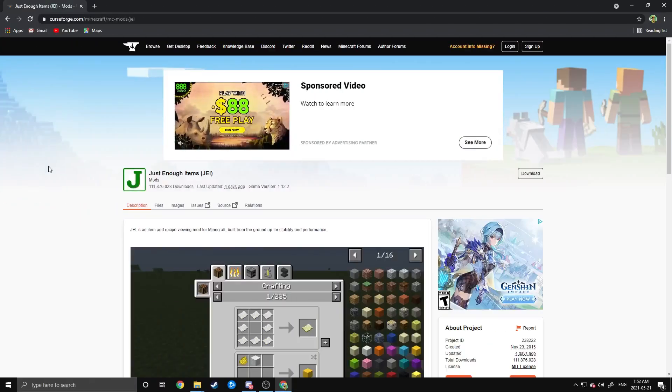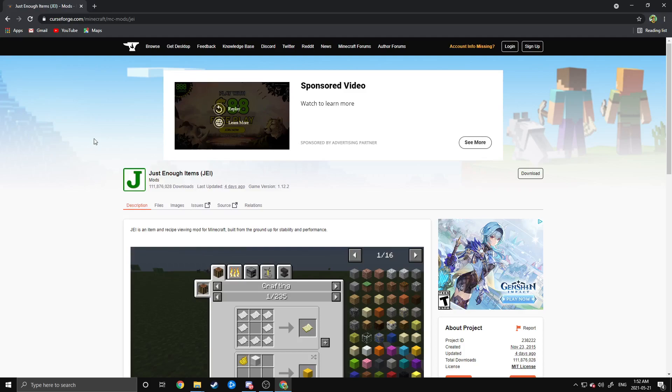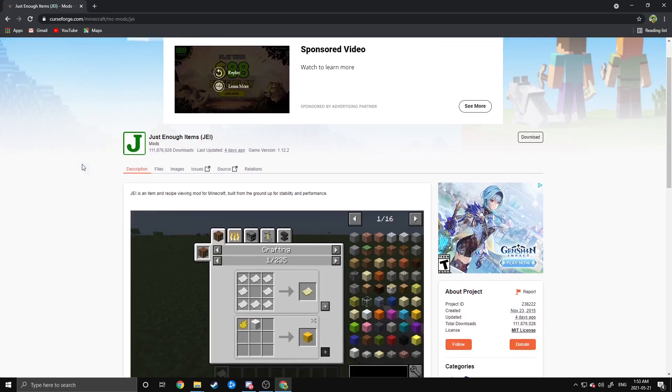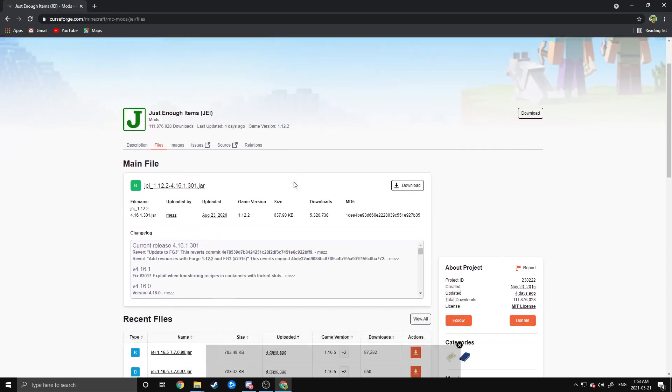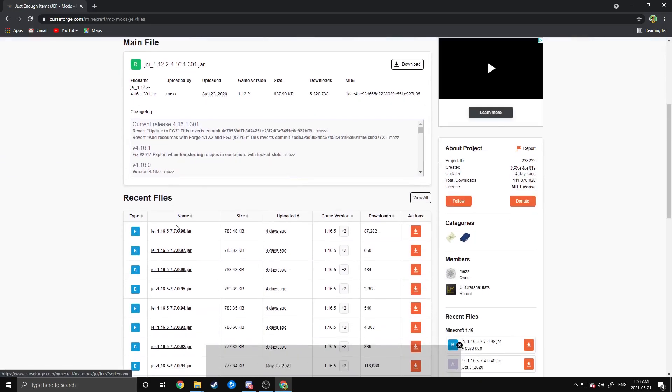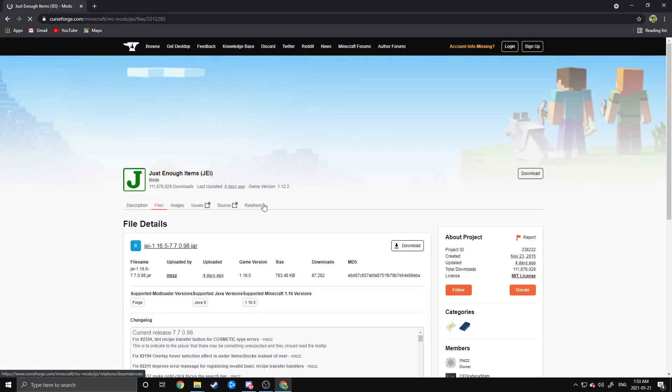Now at this point, you have everything you need to run the Create Mod, but I would strongly suggest getting Just Enough Items as well, as would the Mod Team for the Create Mod. So if you want that, just head to the website. I'll have a link down in the description below. Head to Files and download, just like we did the Create Mod, bring you to this page, click on the latest version, and then just download that.